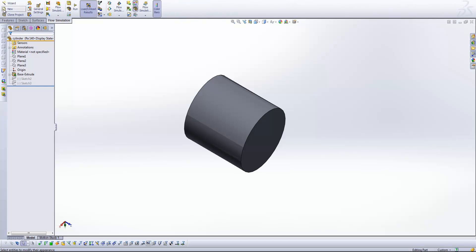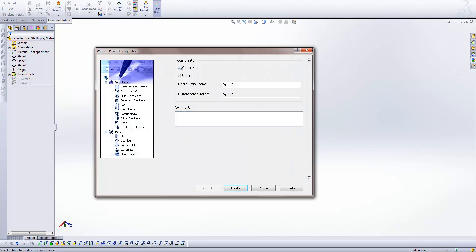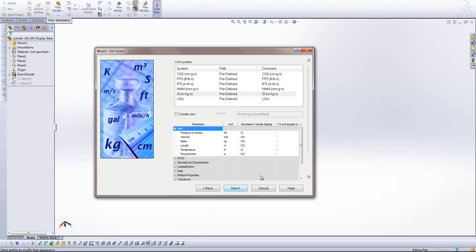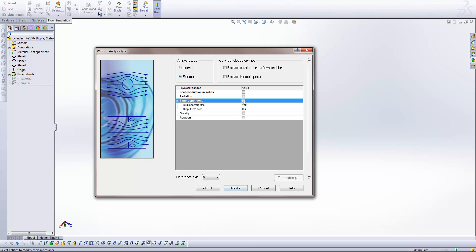What I'm first going to do is generate a new study, and I'm just going to create a new configuration for this study for the time being. Use the standard units. It's an external study, and I'm going to make sure this time that I select the time dependent analysis checkbox.